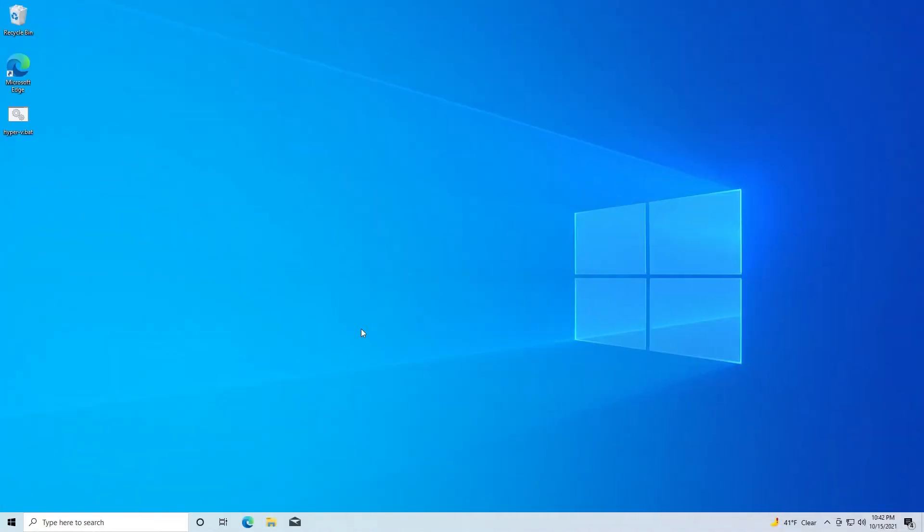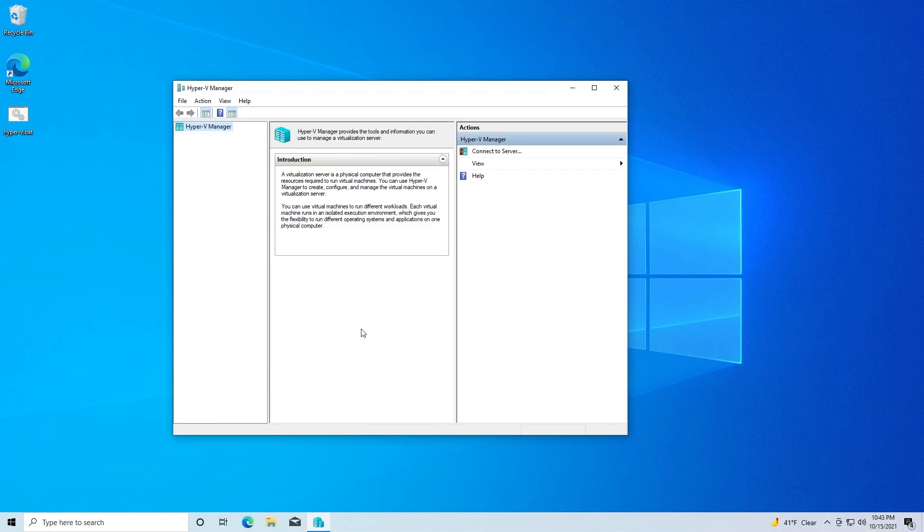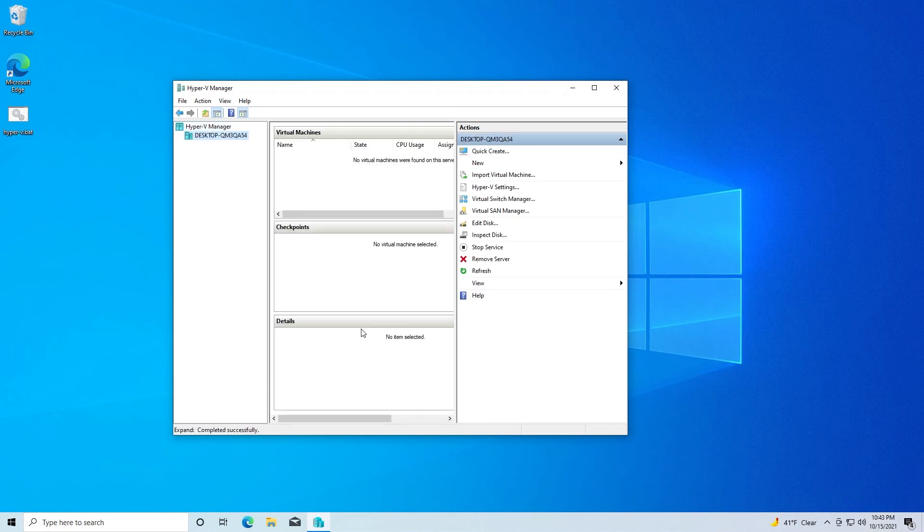Okay, so we're back after the restart and Hyper-V should now be installed and ready to be used. Let's go ahead and check. And there it is.